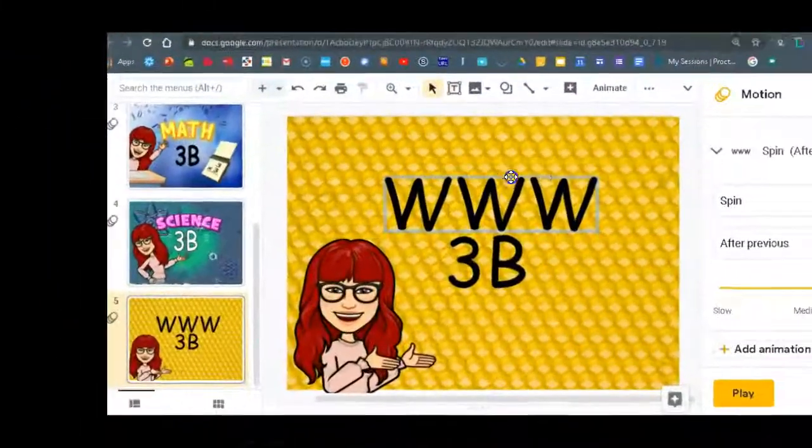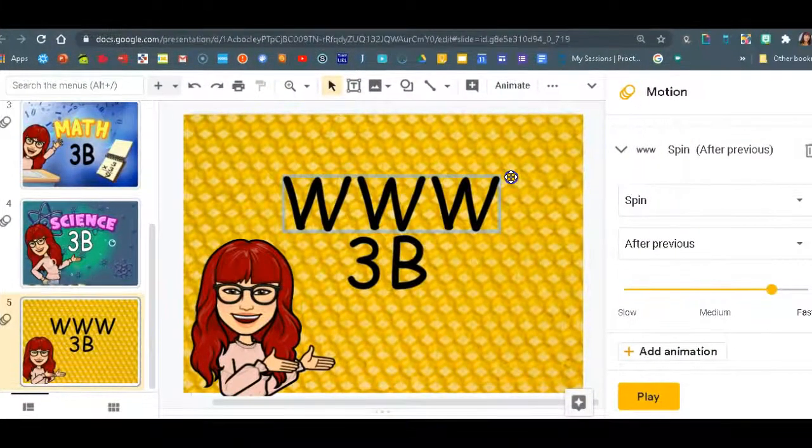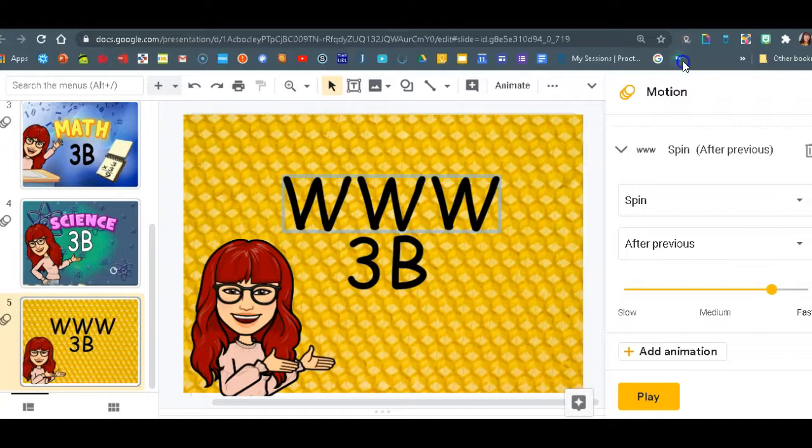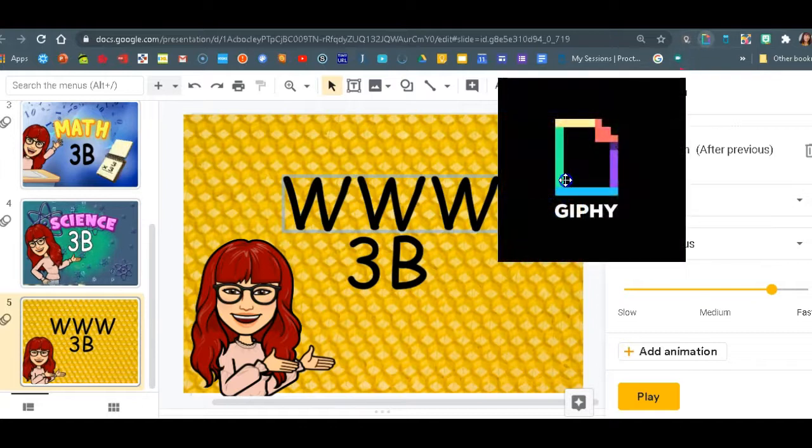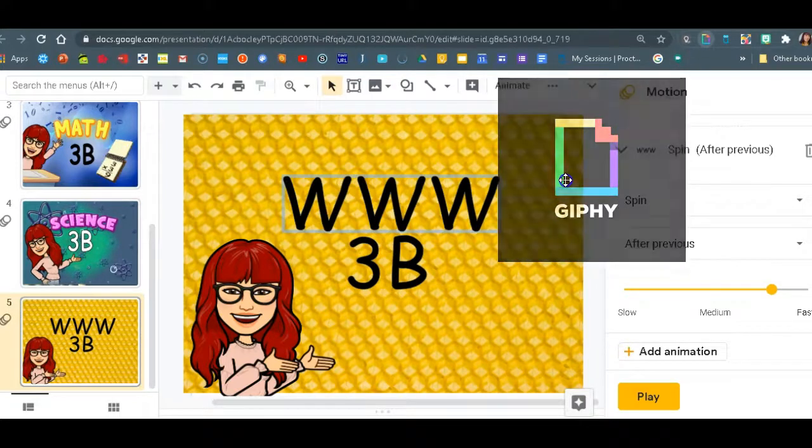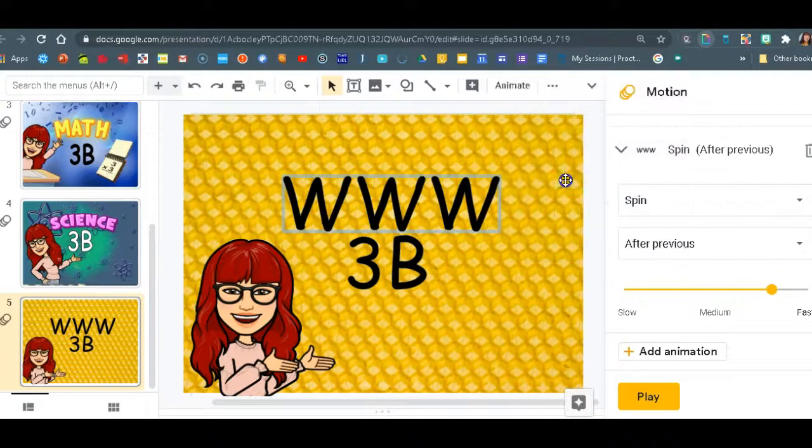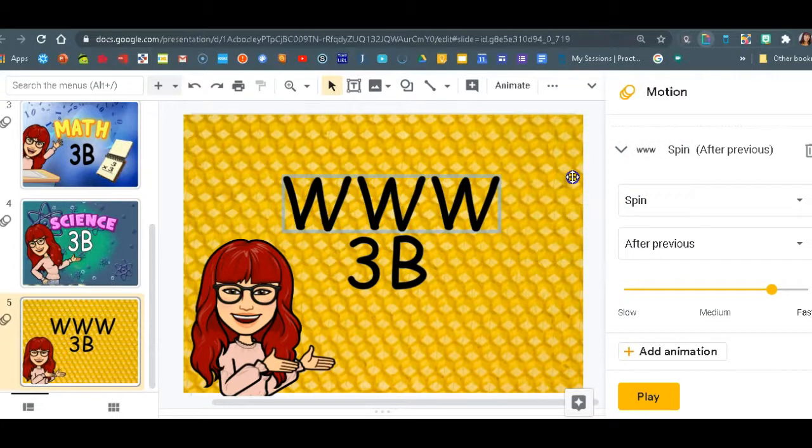For GIF, you will be using extension called Giphy. I will put that in the description box below. Giphy is a Chrome extension.